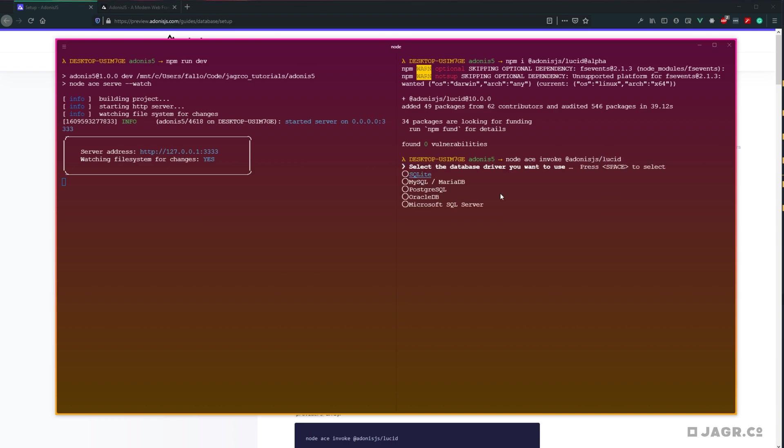Now it's going to ask us which database driver we're going to be using. And I'll be using MySQL. However, if you're using any of these others, feel free to select those. Adonis will then spit back the appropriate changes that you'll need to make within your project for that selection.